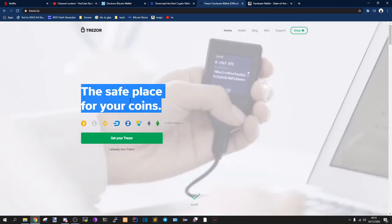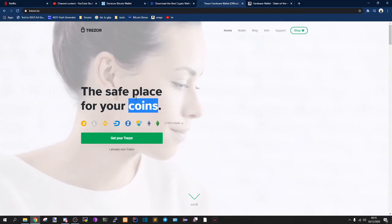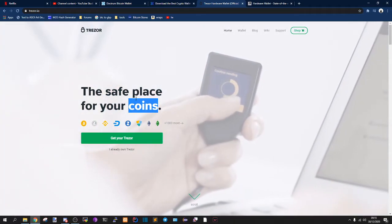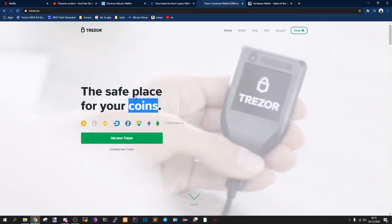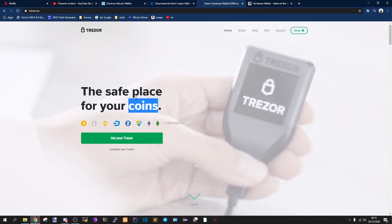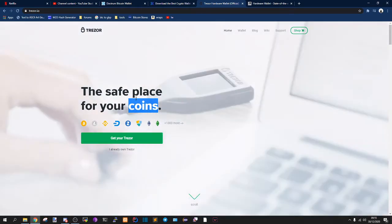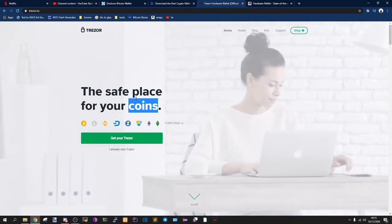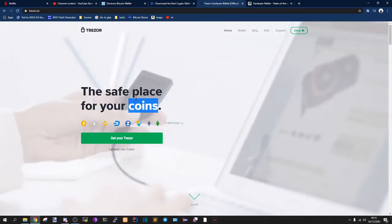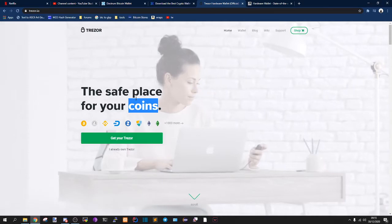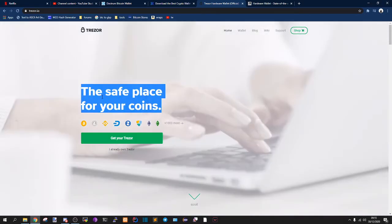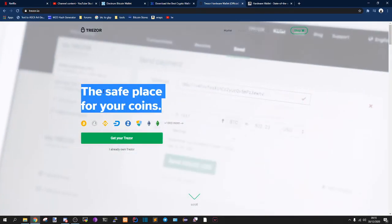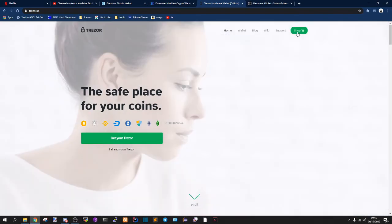And they obviously have good customer support and stuff. With other wallets, they don't really have customer support because they're not really wallets that are from companies. A lot of them use things like Reddit for support. With Trezor, they are a bit expensive because Trezor is not free to use. It's like $50, $60.